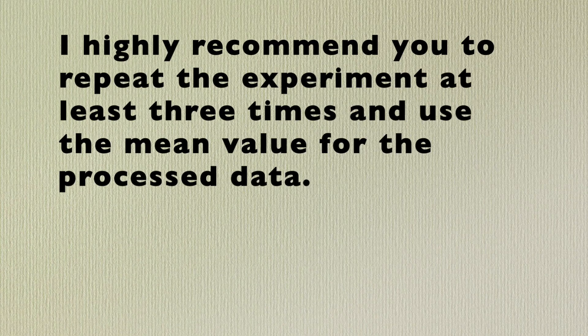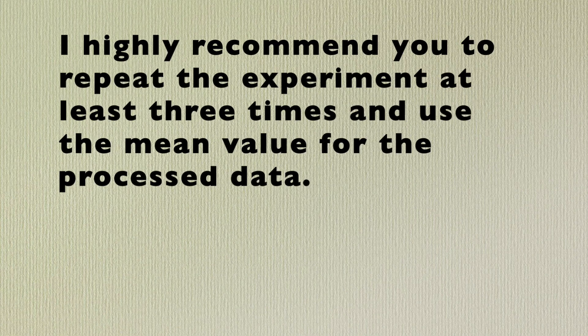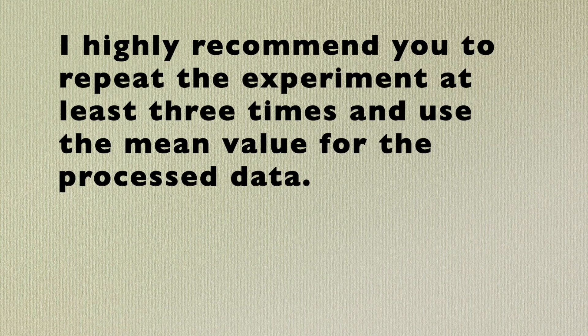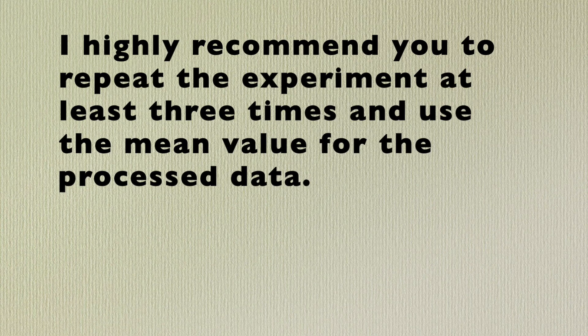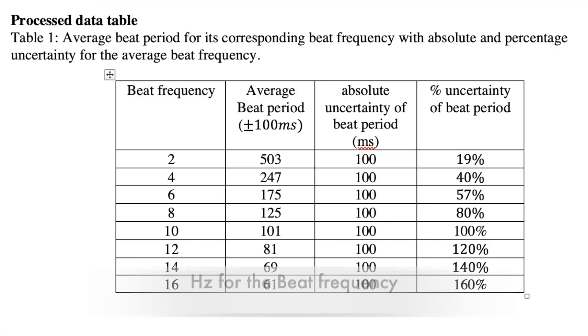I highly recommend you to repeat the experiment at least three times and use the mean value for the processed data. This is the processed data table, as you can see.